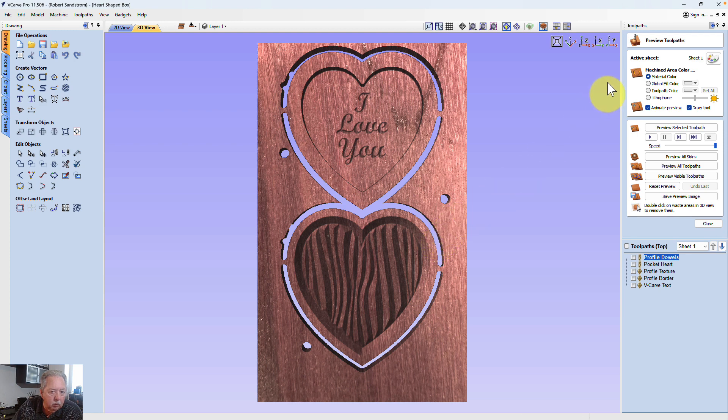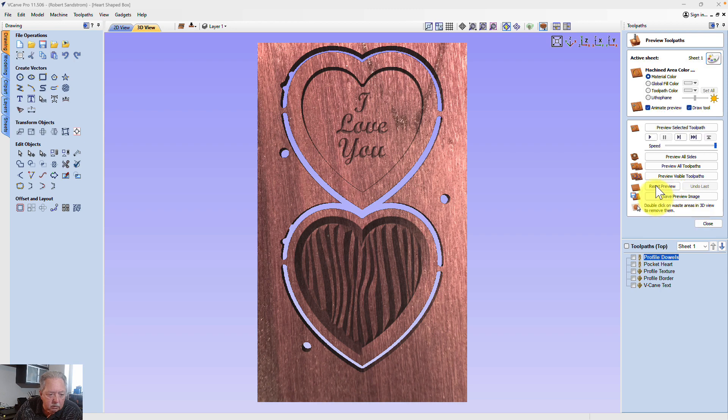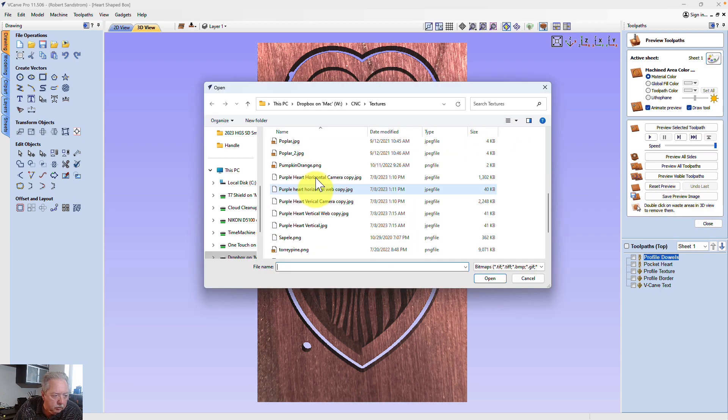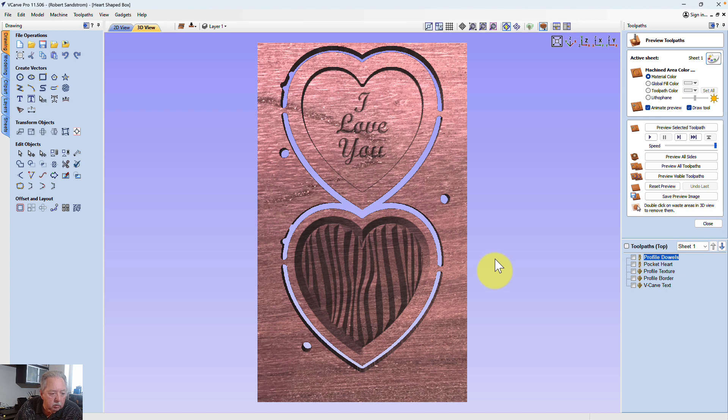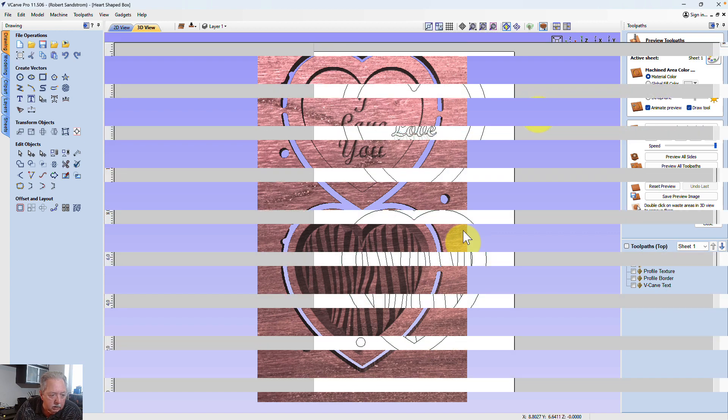And now you can see the purple heart shows up on the project. If I had wanted the horizontal, I could have added the new texture, purple heart, horizontal, open, and you can see the grain is going in the horizontal direction. So that's how you add a new material. That's one way of adding new material. Now let's show a different way.